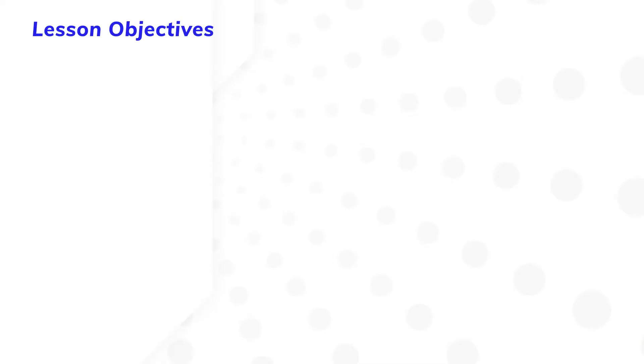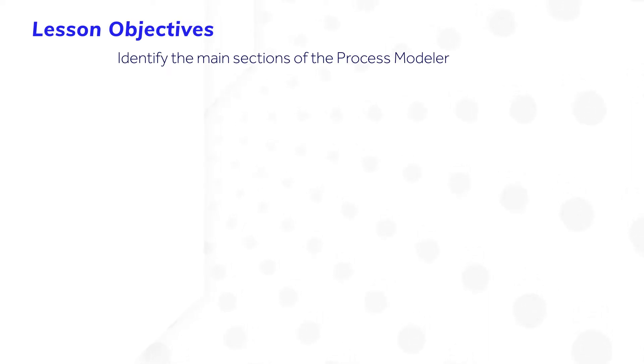After completing this lesson, you should be able to identify the main sections of the process modeler and configure basic process model properties.